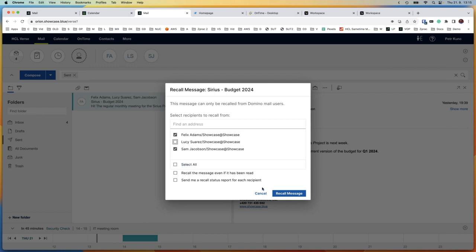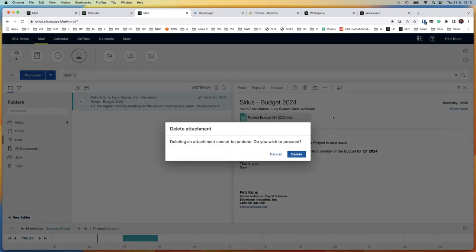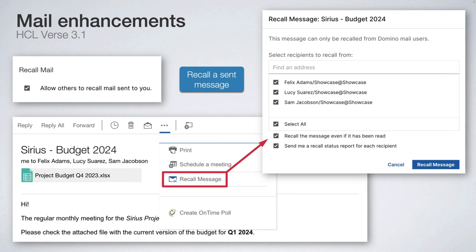This feature that was available in the rich client only is now available in Verse as well. There is also another new feature in version 3.0.1 — deleting attachments from messages. I want to keep the email but I downloaded the attachment or it is no longer necessary. It is large and I don't want to increase the message size, so I can click and delete the attachment from the message.